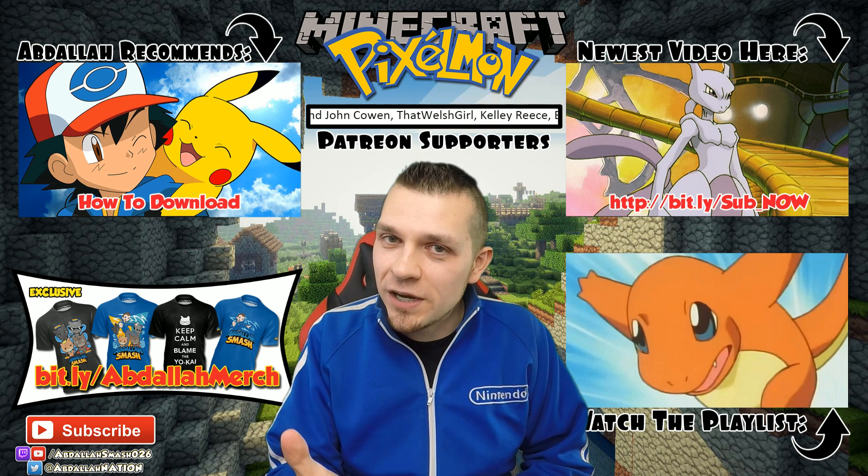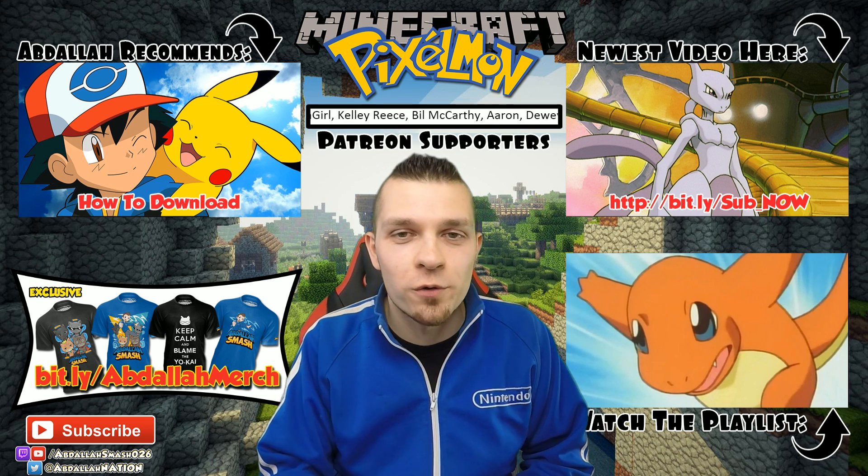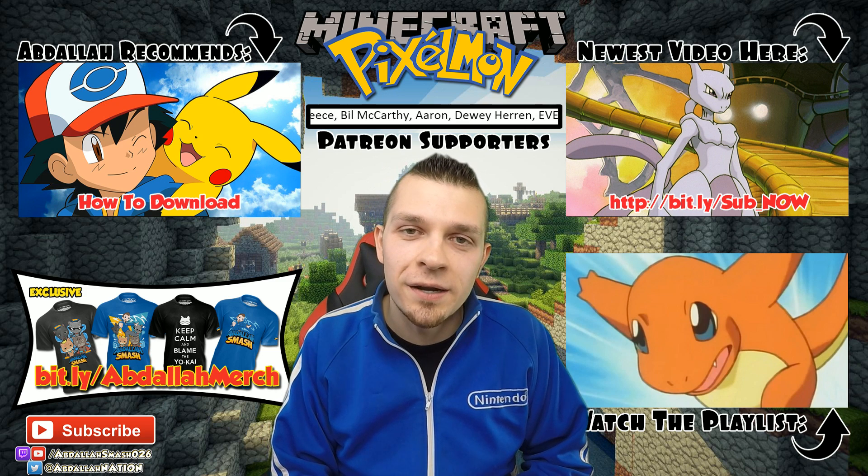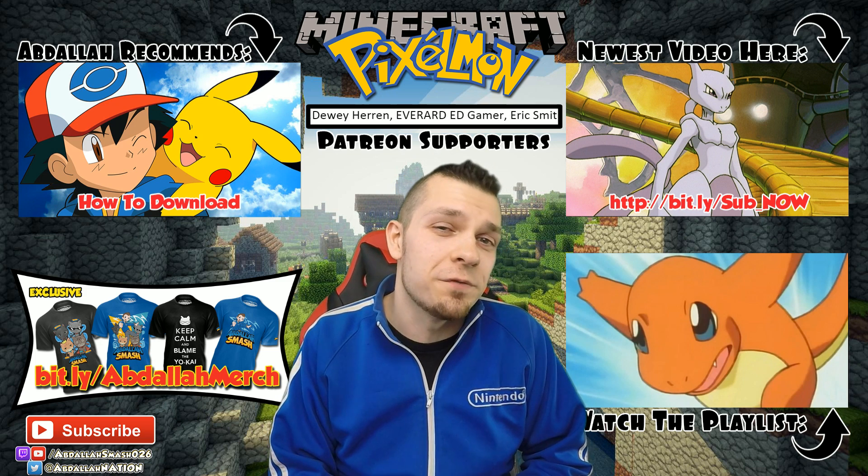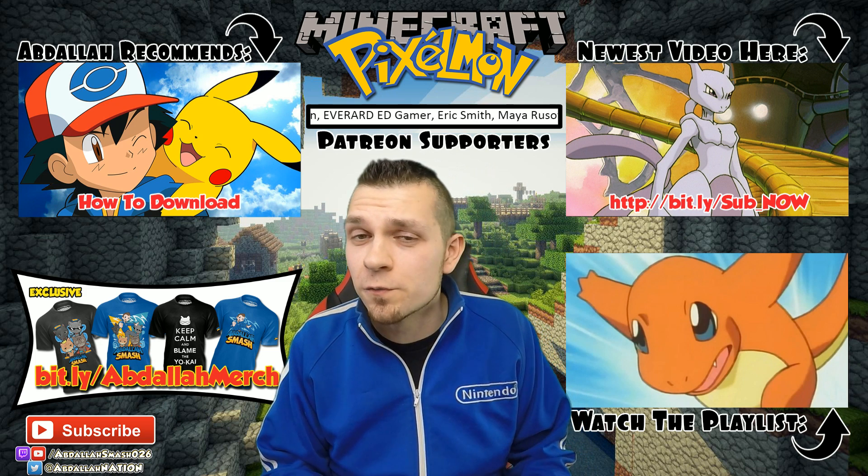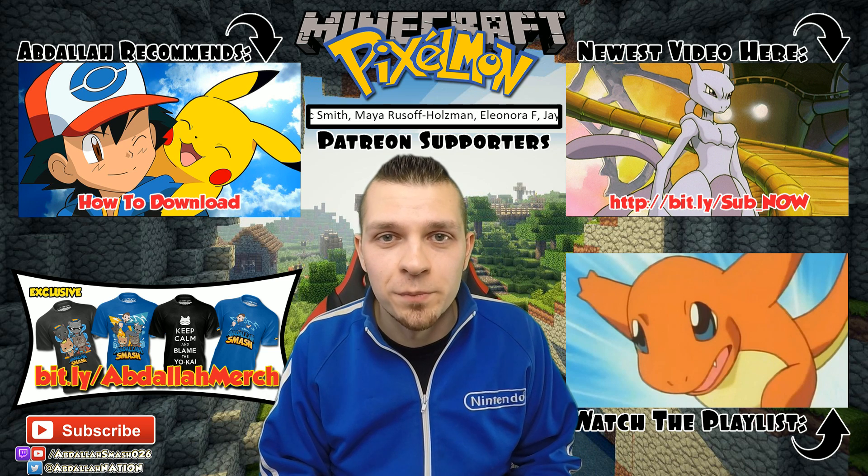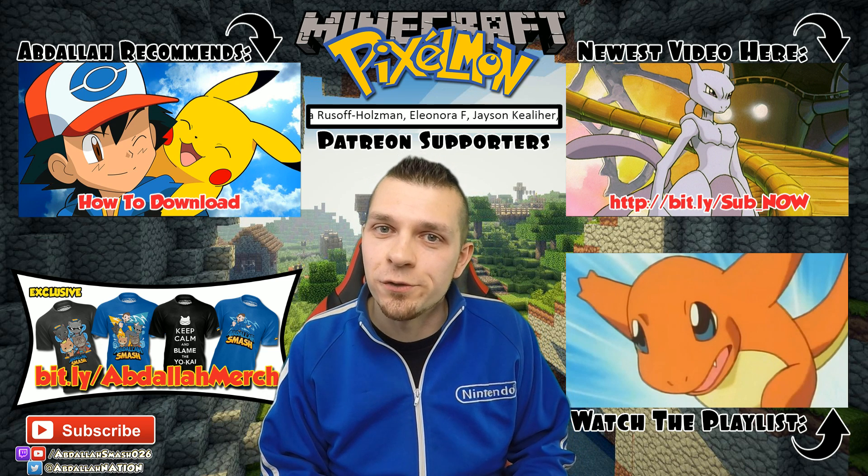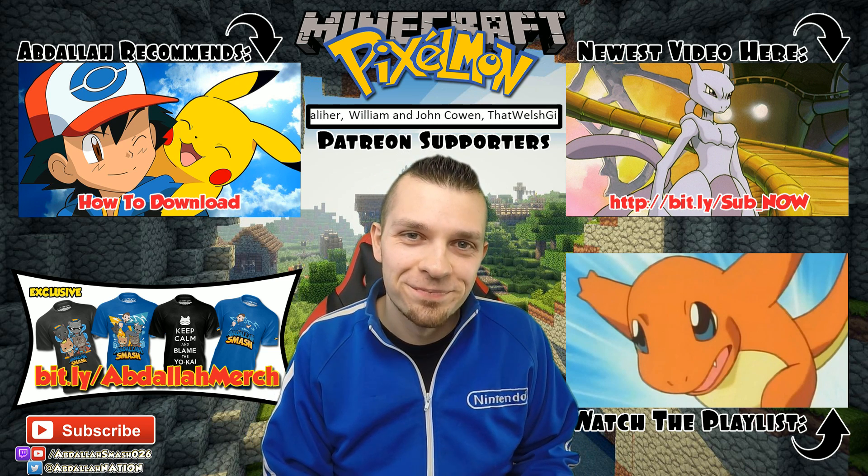So keep that in mind and hopefully we can play together or run into each other online. Thanks for watching. And if this video has helped you download your very own Pixelmon, definitely smash that like button. If you guys have any issues feel free to ask them in the comment section below and I'll do my best to try to answer some of them. Until next time, we'll see you later.